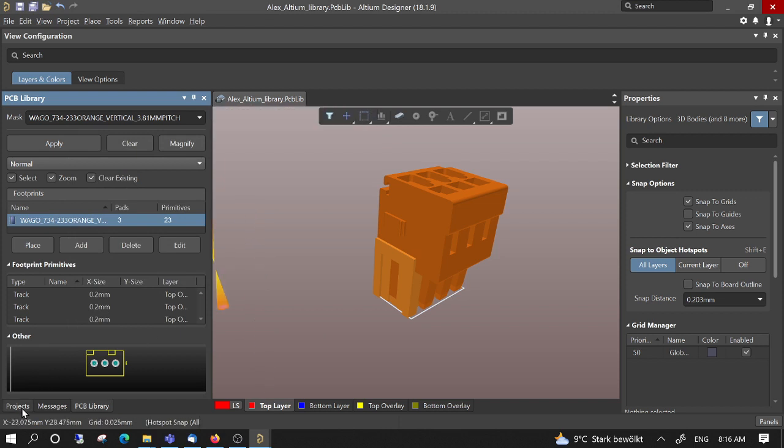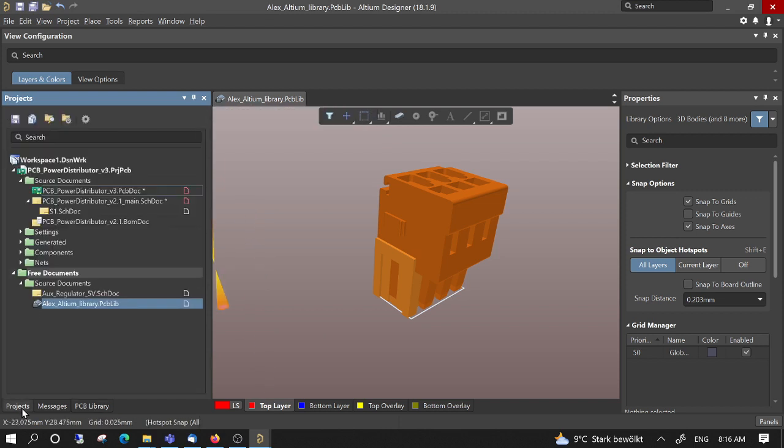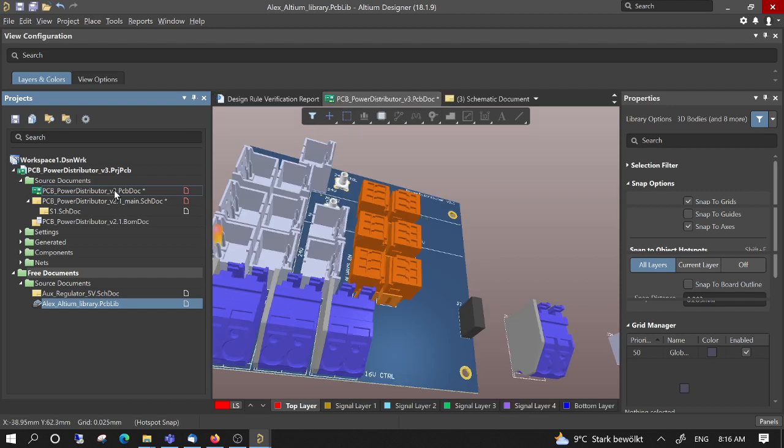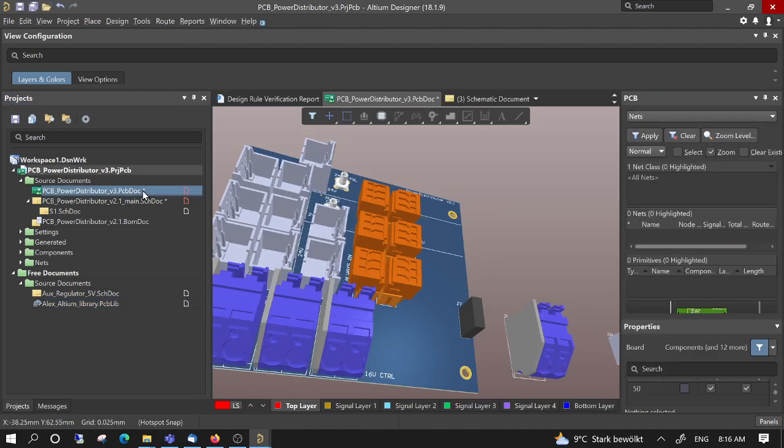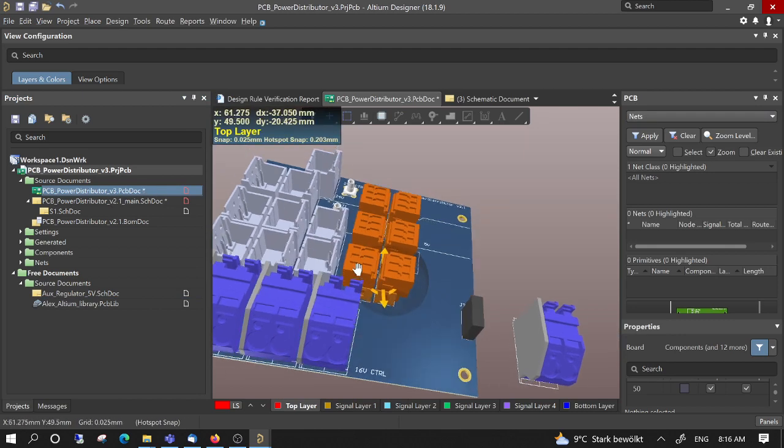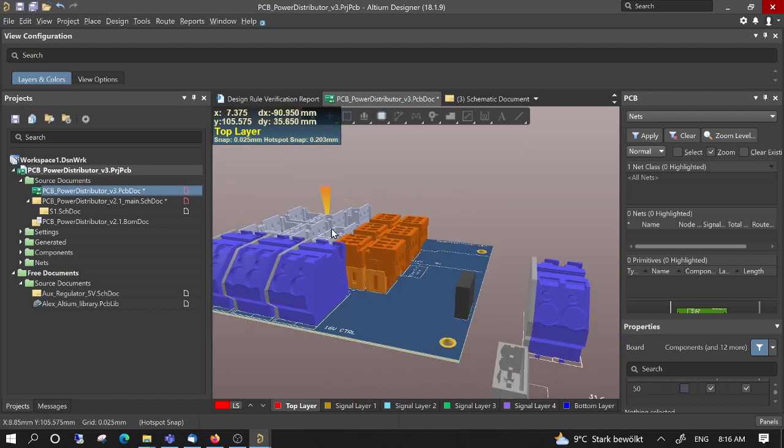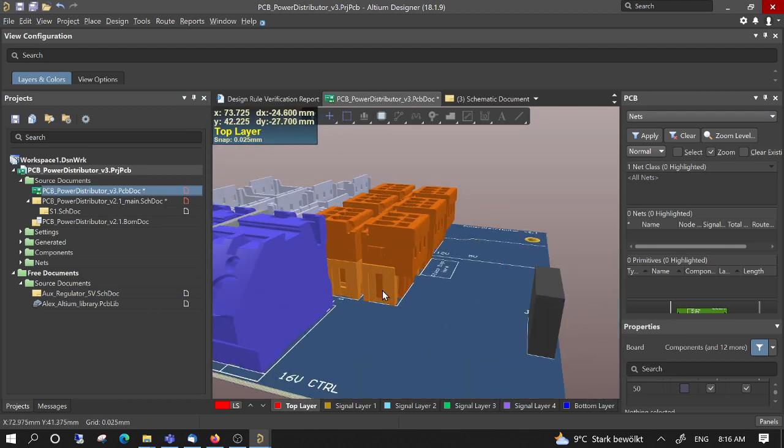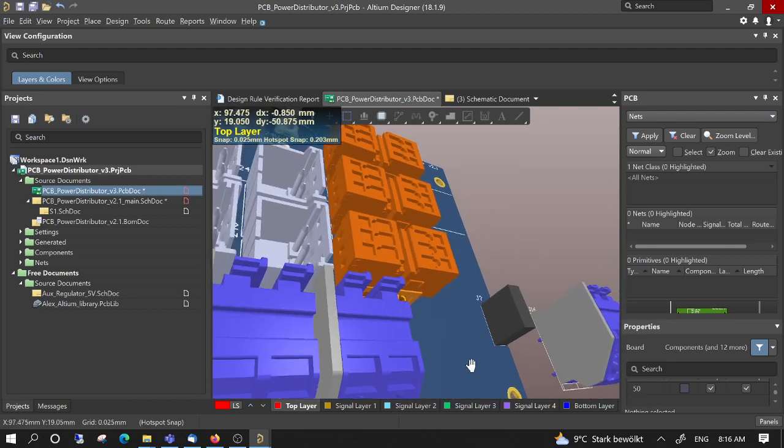And we go to the project. Now we see here this, this means that it was modified, and we see here that the component was updated.